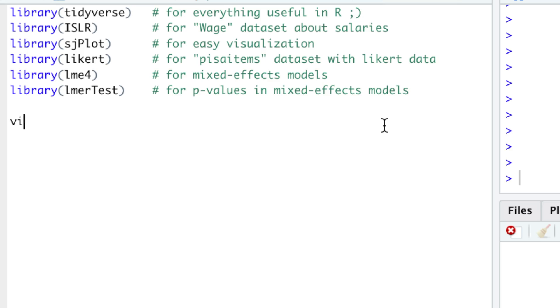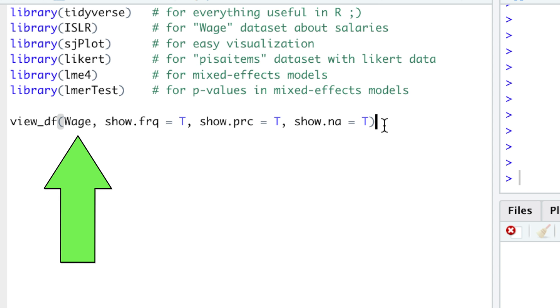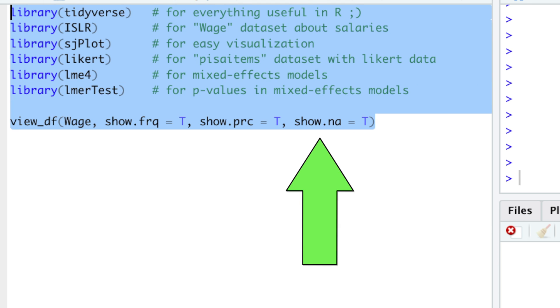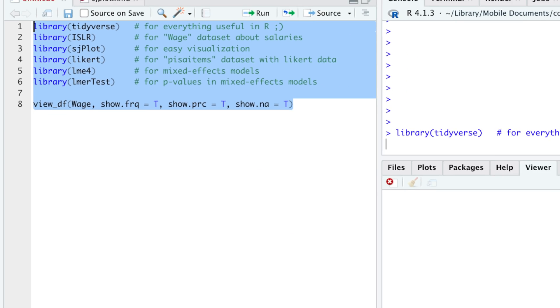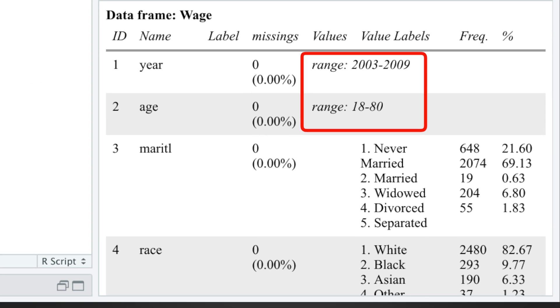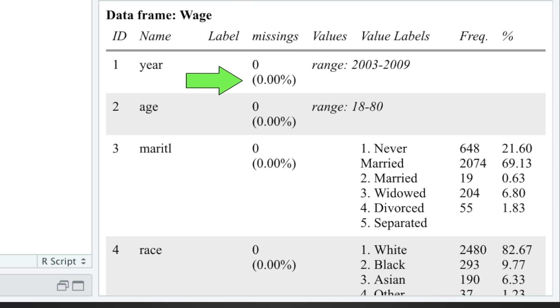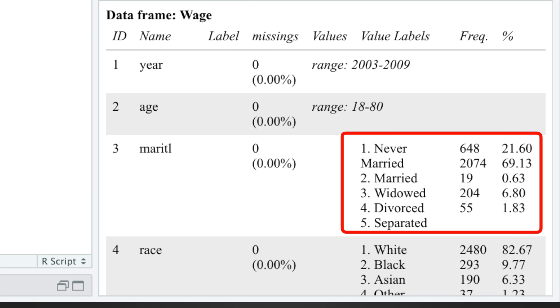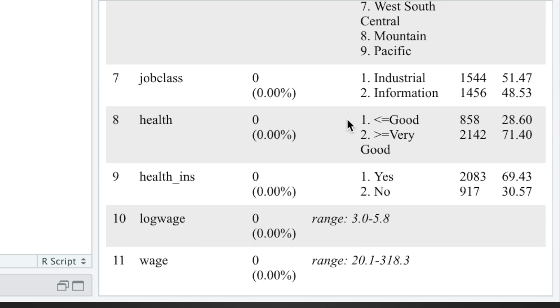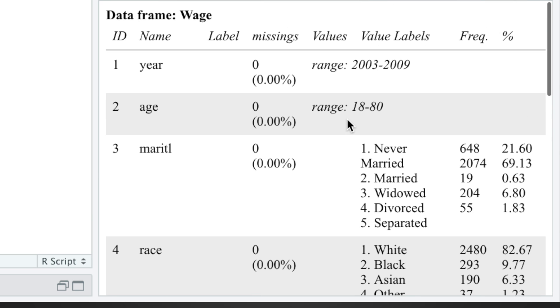View data frame function with only four arguments: your data, show frequencies, show percentages, and show missing values displays a range of numeric variables and the counts plus percentages of missing values and categorical variables, giving you a nice big picture of your data.